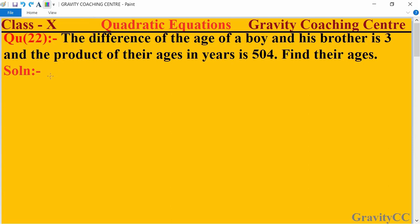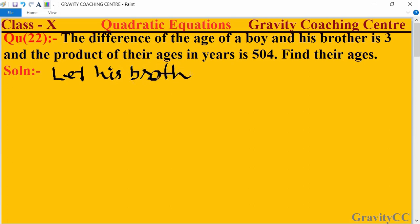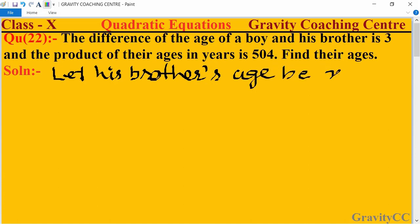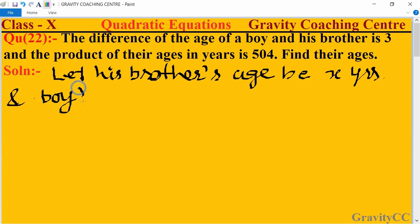First of all, we let the age of his brother. Let his brother's present age be x years, and the boy's age be x plus 3 years.